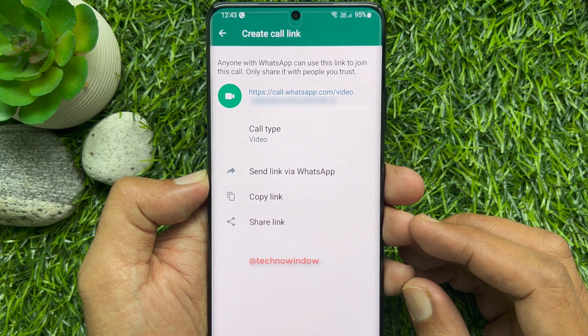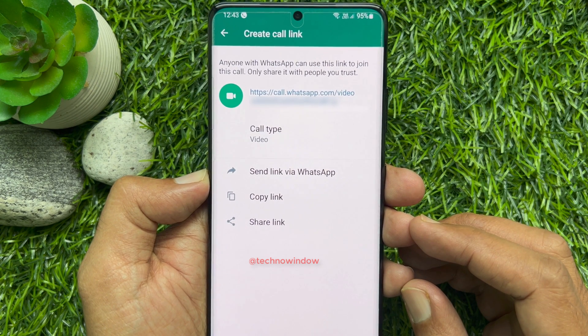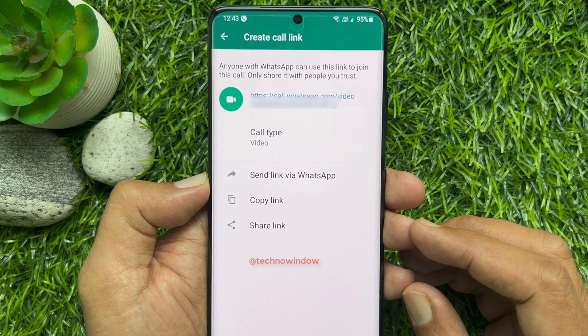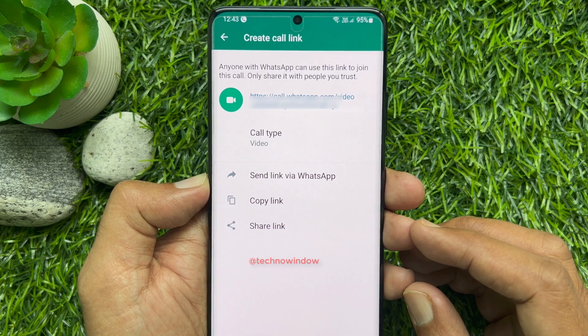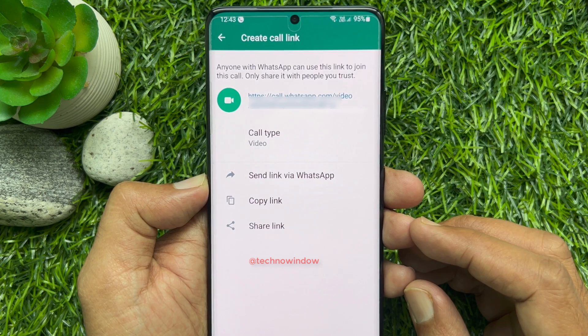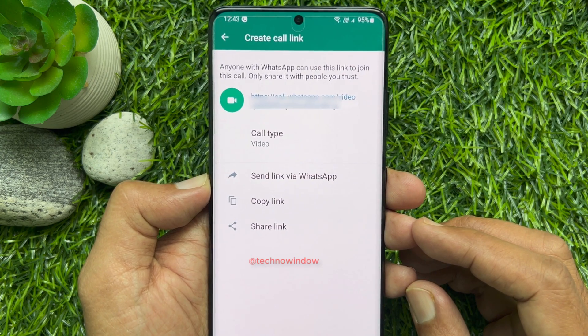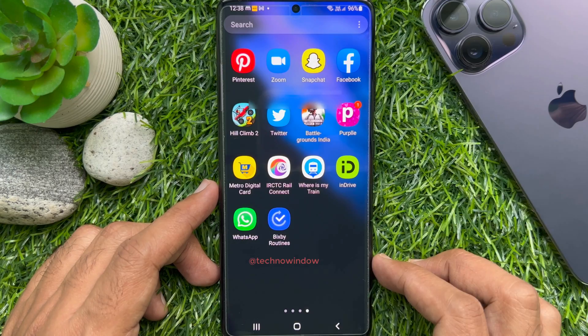Hello everyone. Today I would like to show you all how to share a WhatsApp call link on Android and iPhone. Let's have a look.